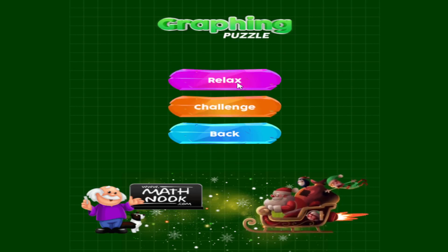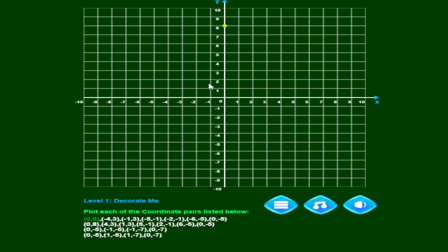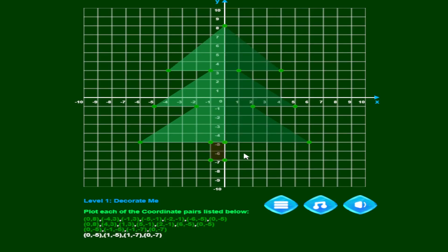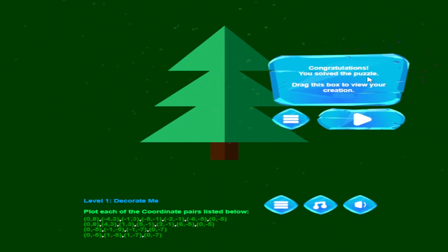In all four quadrants mode, here's a Christmas tree again. Now you have all four quadrants, so you have negative values as well. It's the same image — for example, negative six, negative five and so on. The coordinate pairs span all four quadrants versus just quadrant one, but the gameplay is the same. You can see it's the same image just with coordinates that include negative values across all four quadrants.